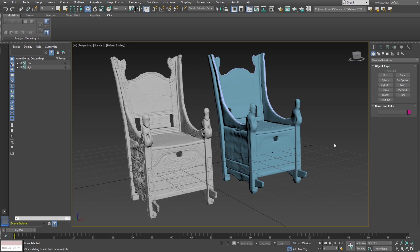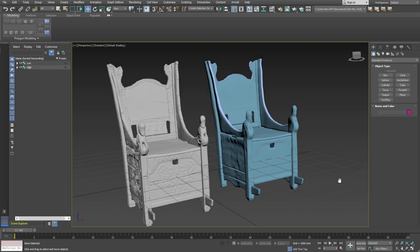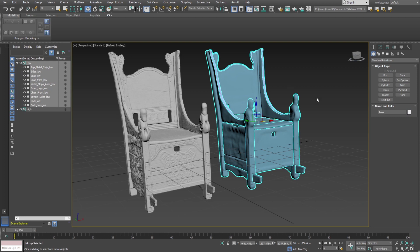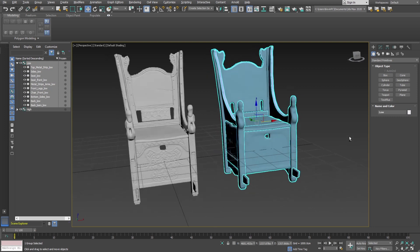Why are we baking and how do I do it? Here is an example of a medieval chair that I've been working on. I'm currently building a medieval scene and this chair is going to go into that scene. This blue one here is the low poly version.